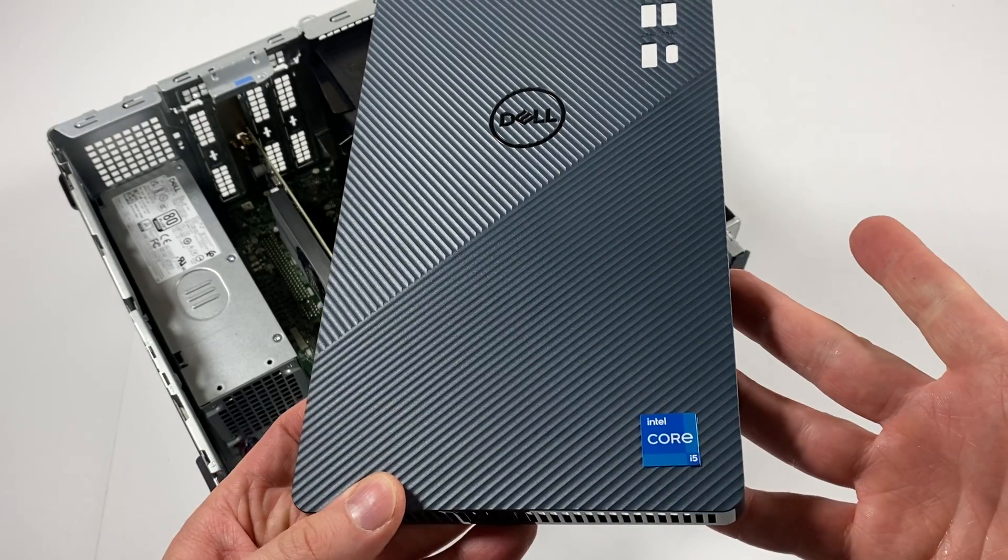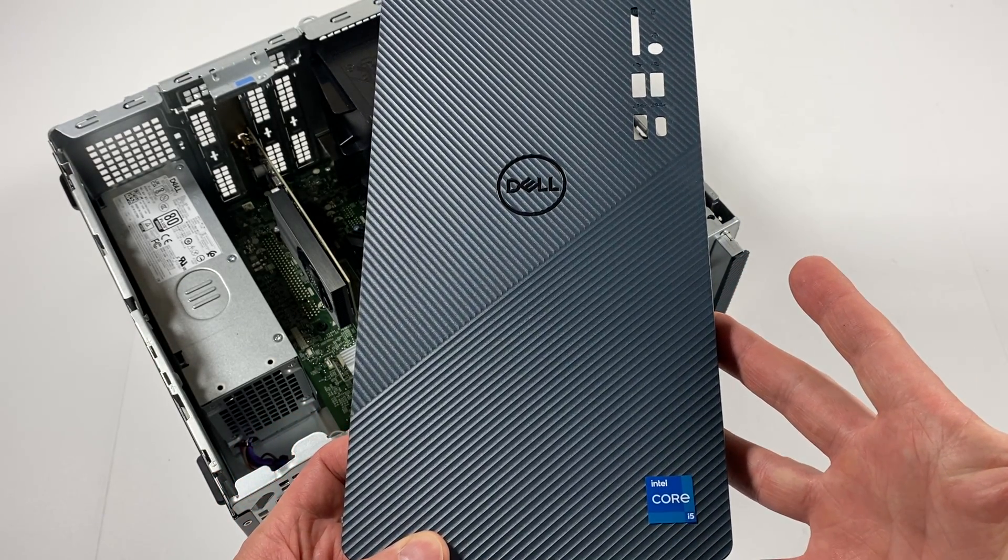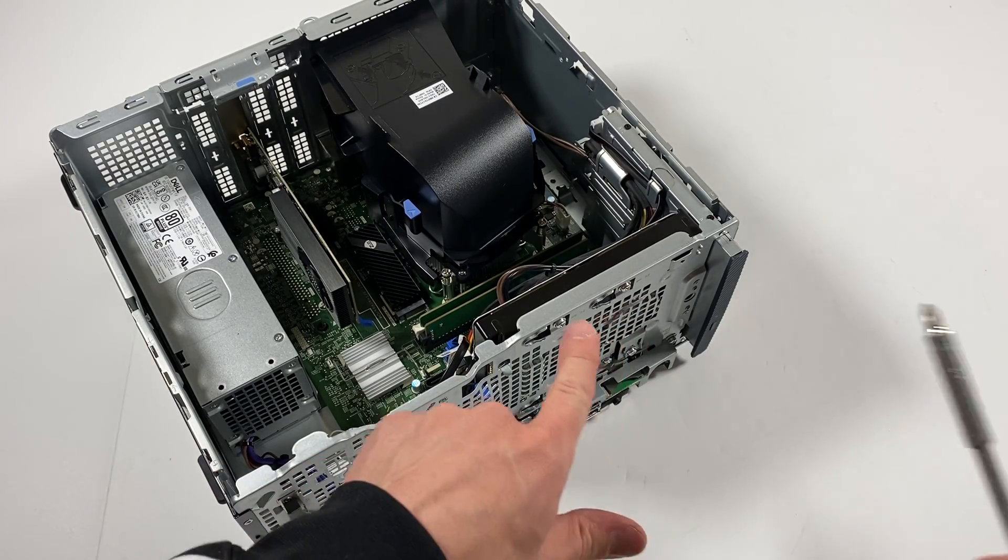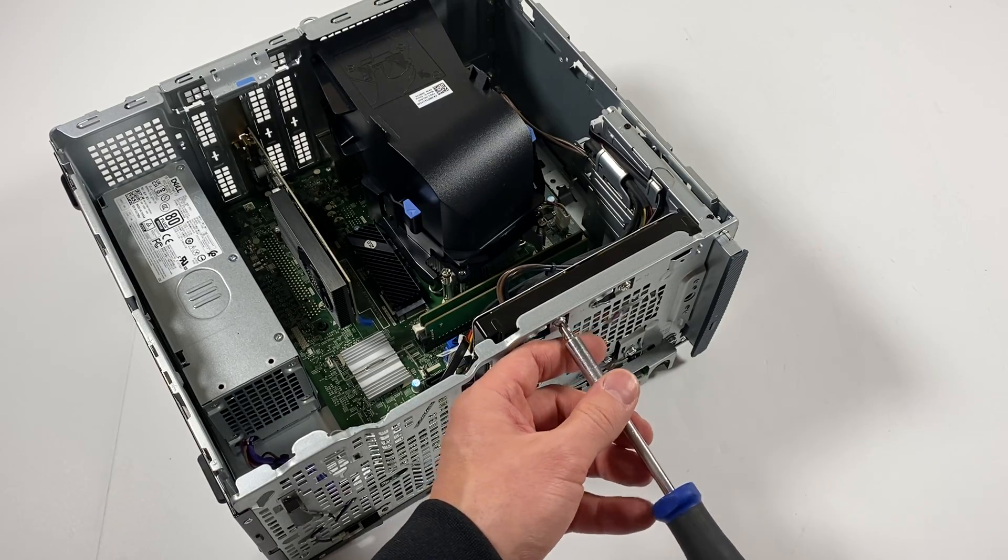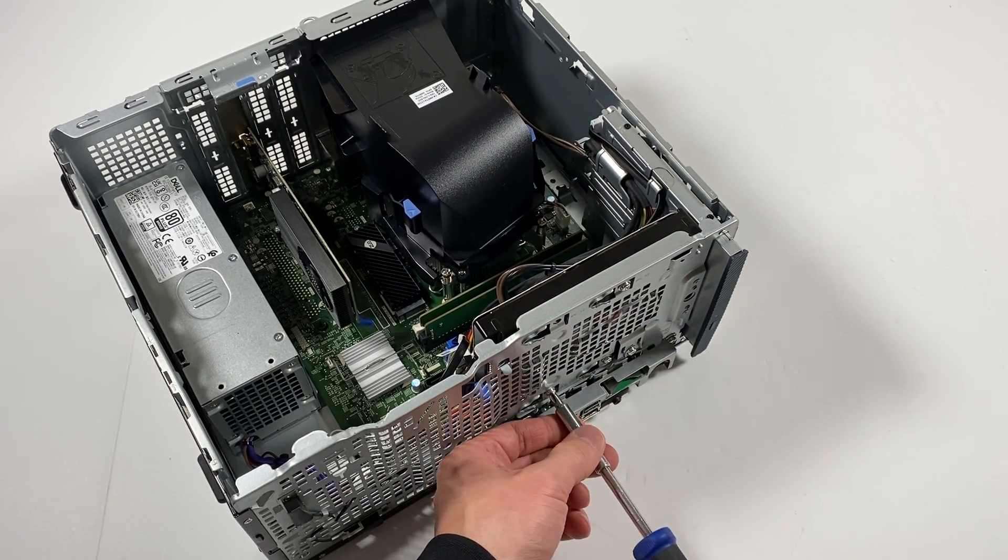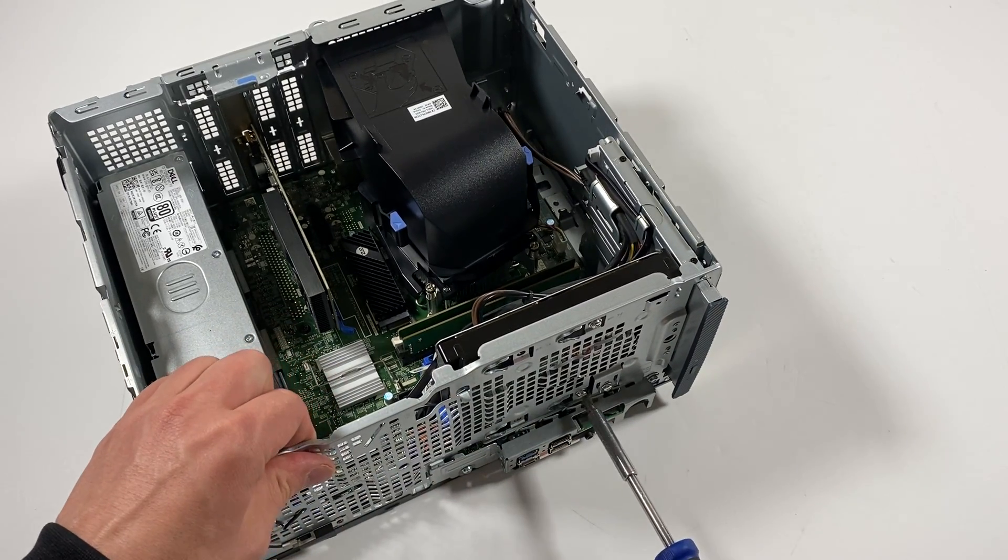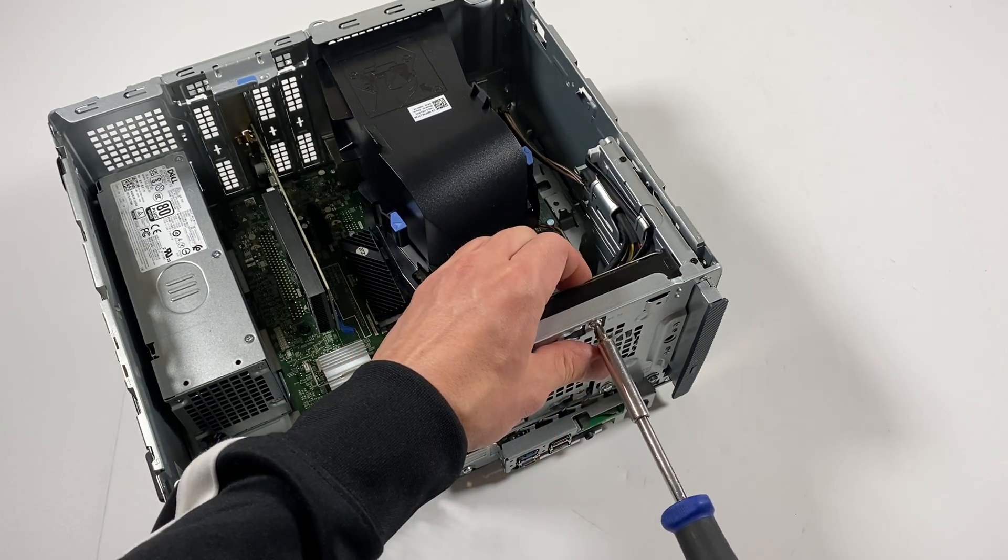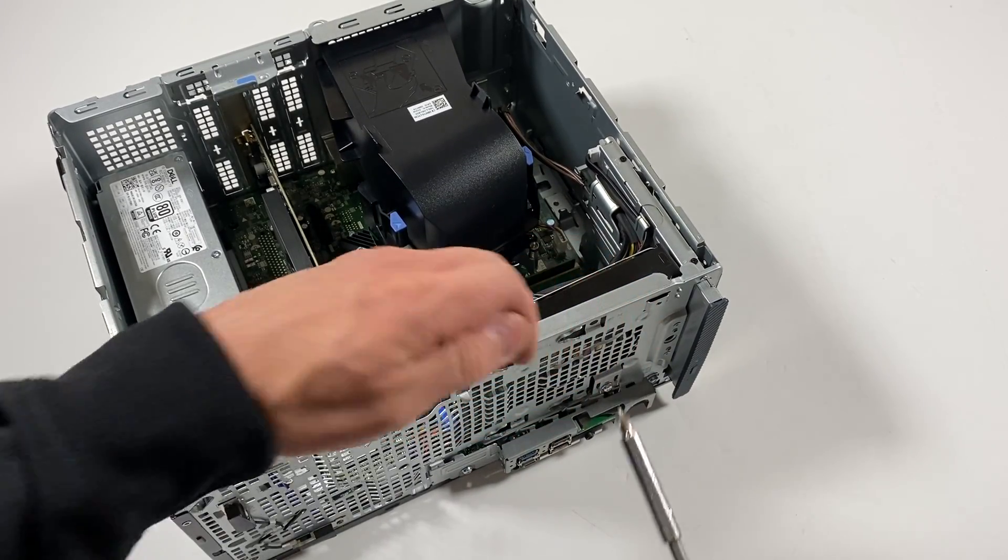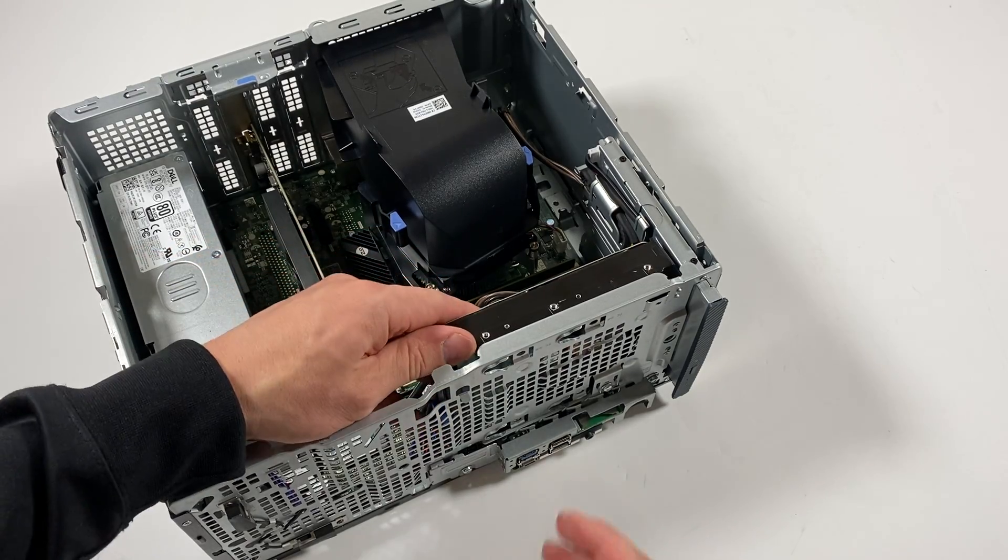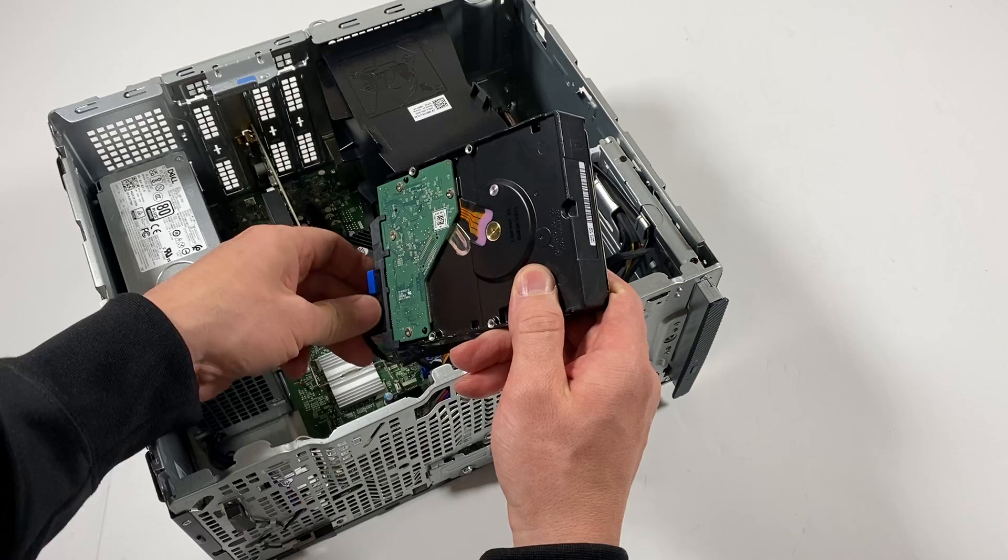This one's an Intel Core i5 CPU, 12th gen. I'm going to remove the 3.5 inch hard drive first and disconnect the SATA and power cable.